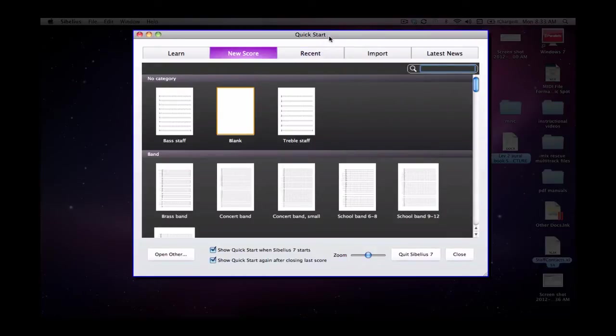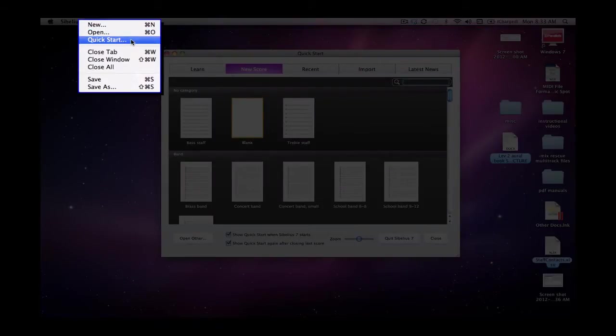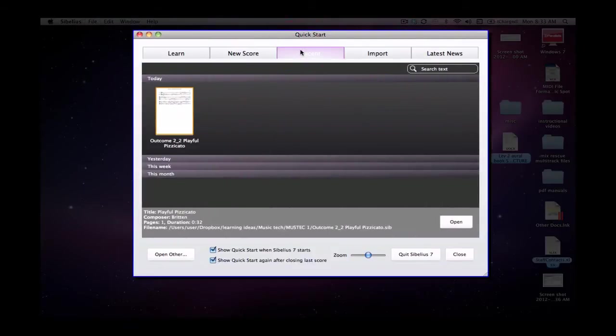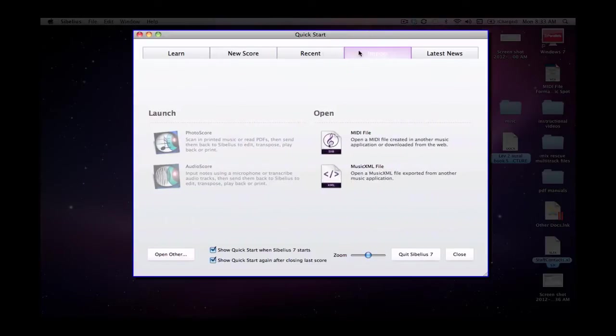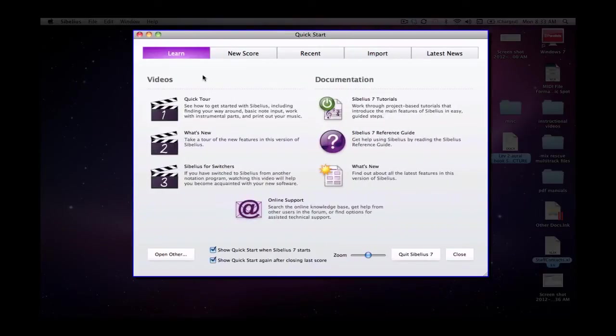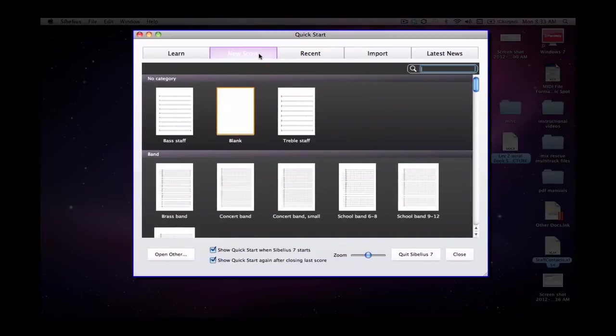When you first start Sibelius, you come up with a window which looks like this, the Quick Start window. If you don't see this, you can try and go to File and New or Quick Start which would bring up the same window. In here you can see what scores you've opened recently. You can import MIDI files which is great if you've created something in Reaper or another application as a MIDI file. You can then import it here and see it as notation. There's some tutorials here which you can look at. This is the web link for taking you to them online. But what we're going to do is create a new score.